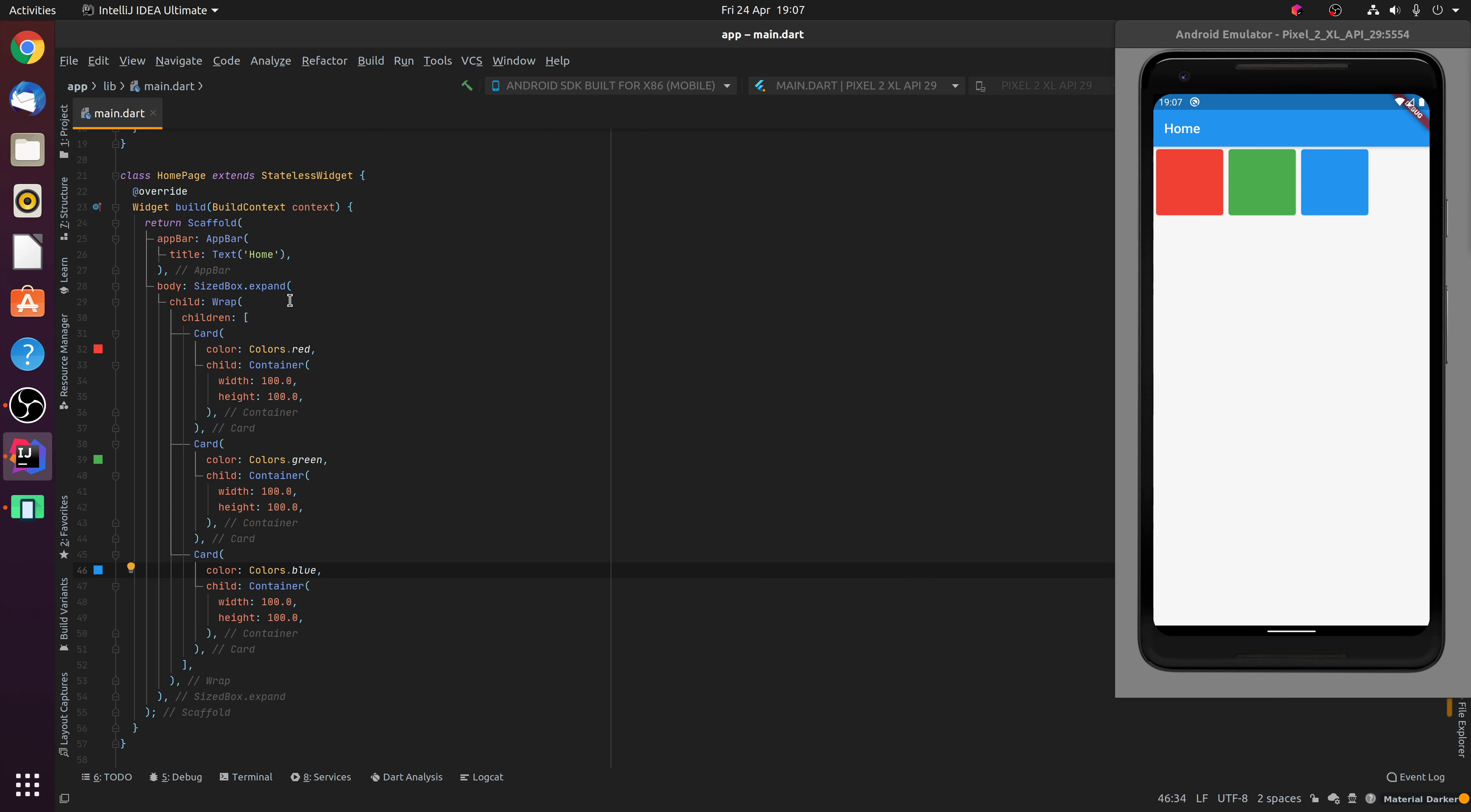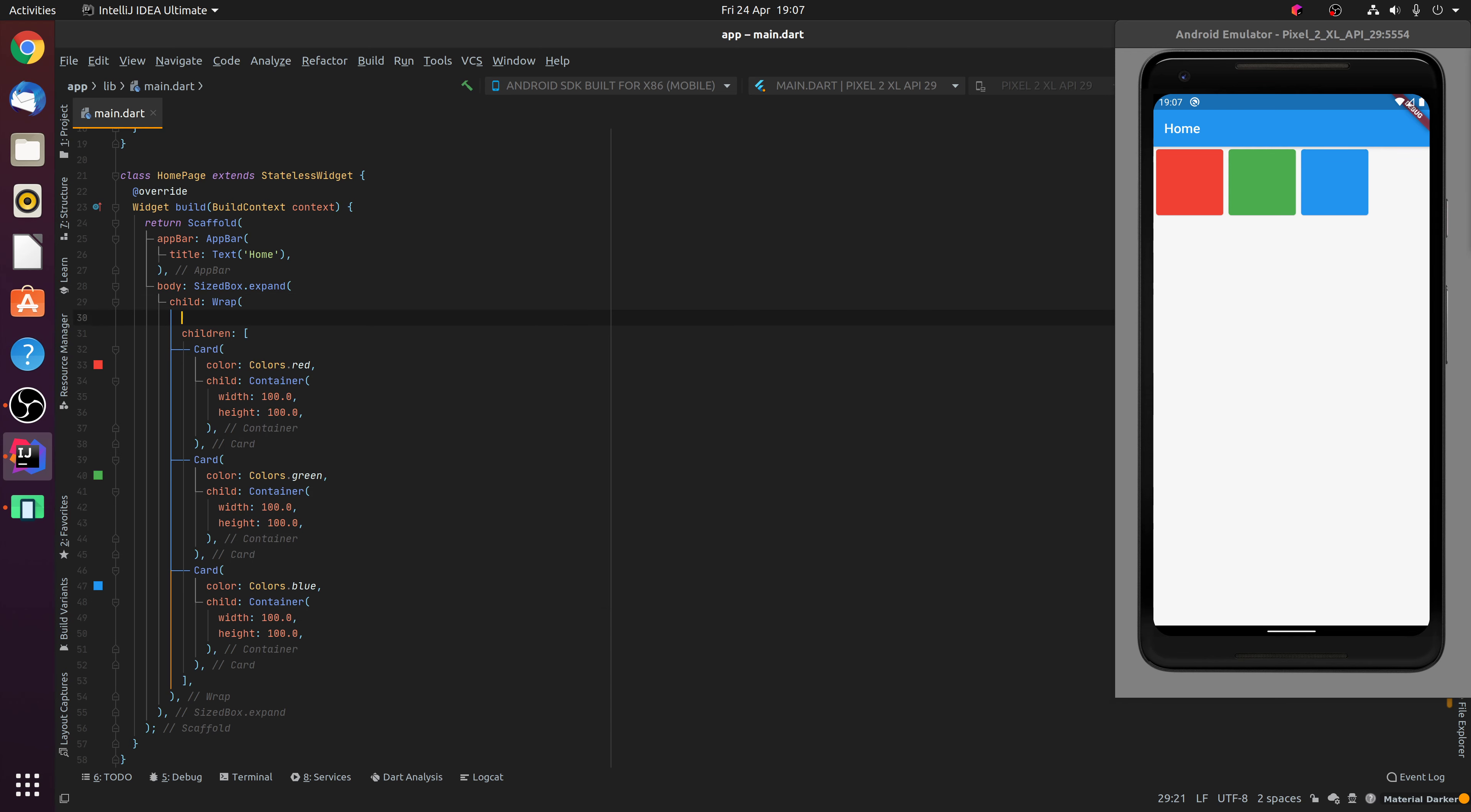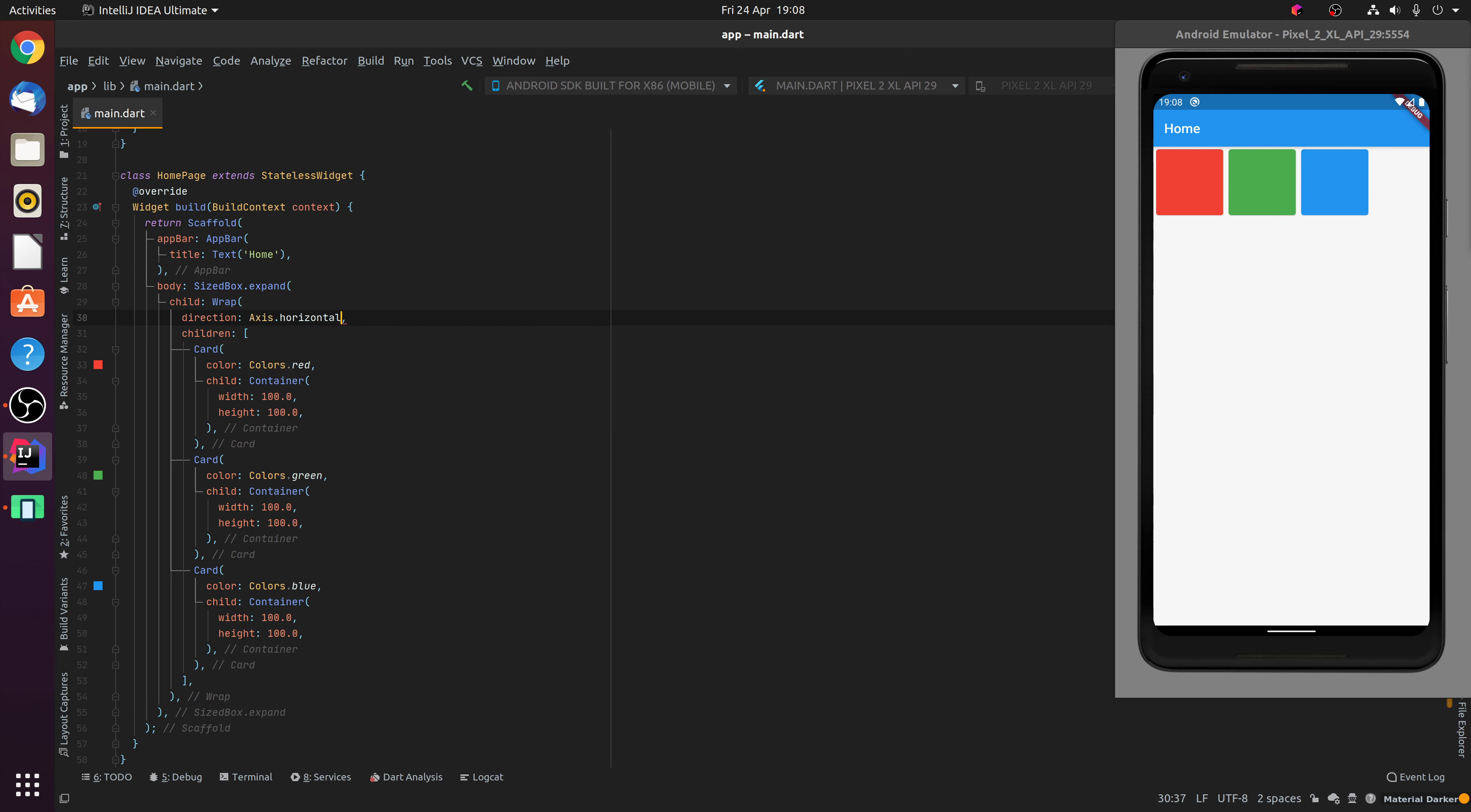Now by default, the direction of the Wrap widget, this second property here, by default is set to horizontal, which means the widgets are aligned from left to right. However, this is something you can change by specifying either axis vertical or horizontal. So currently, it's set to horizontal, but you can change it to vertical.